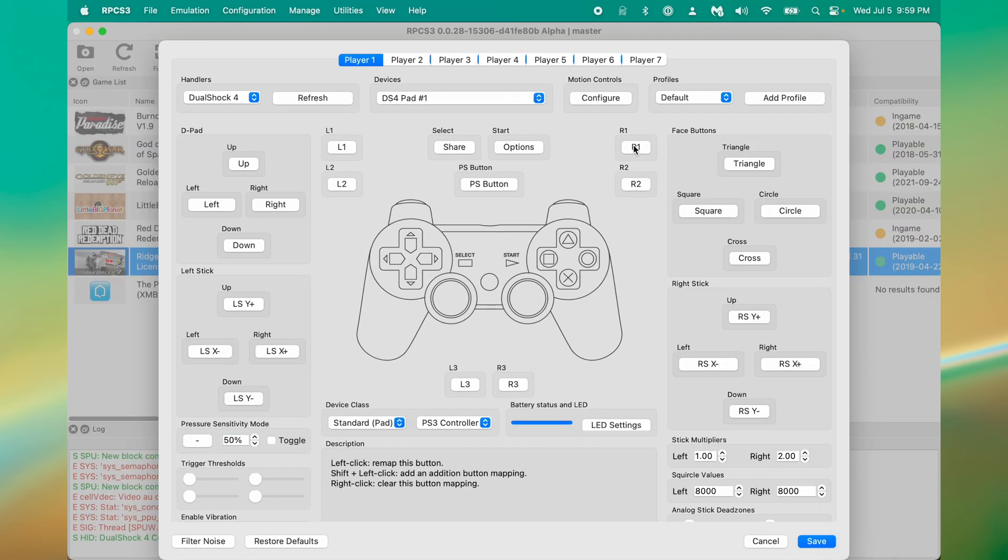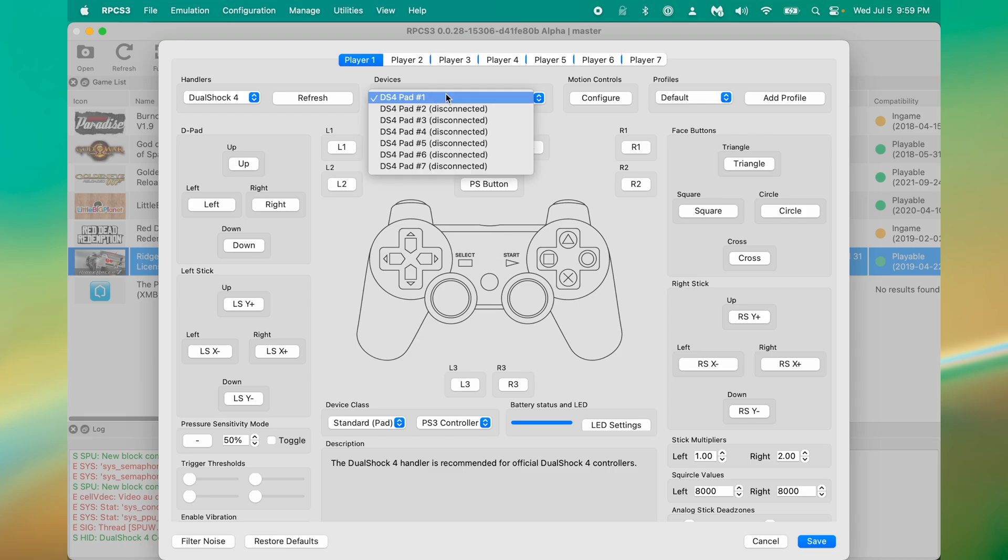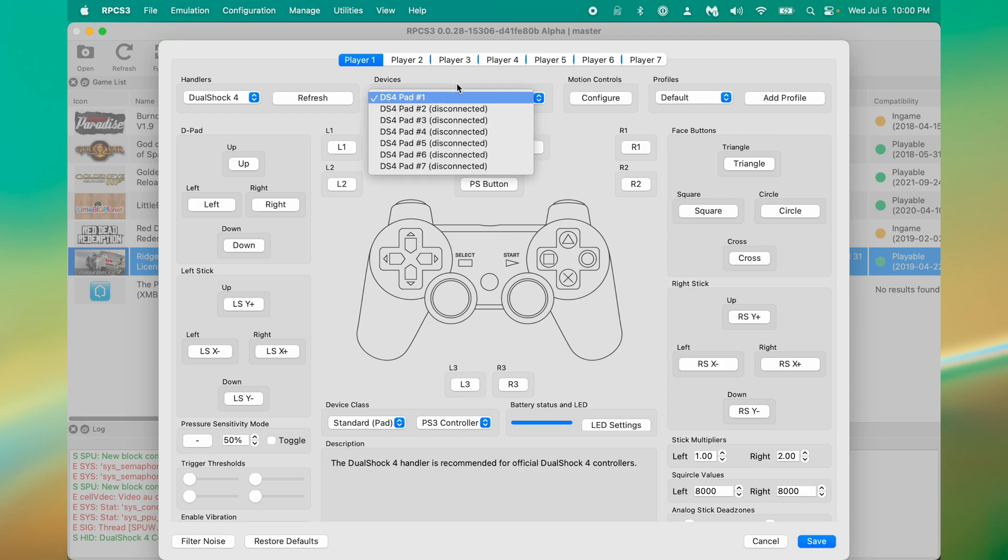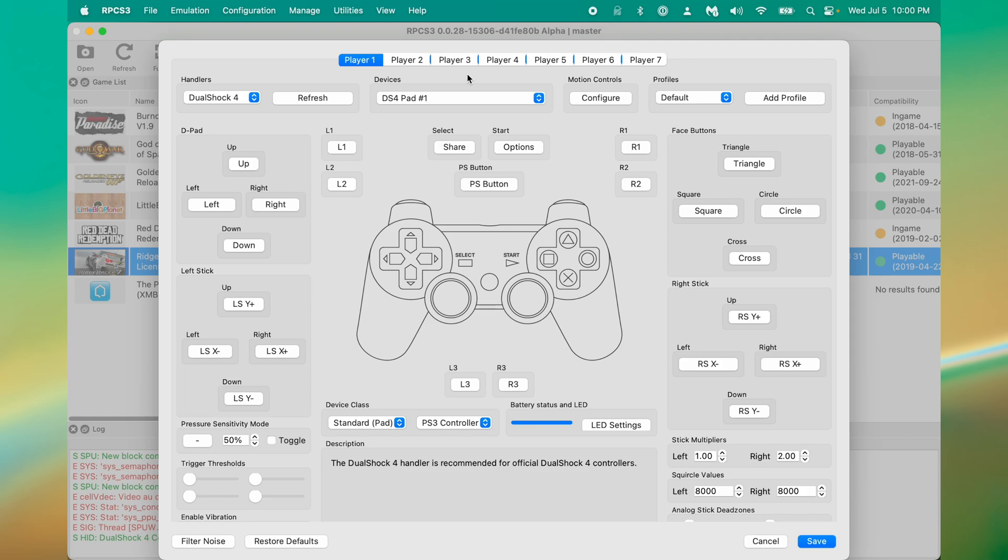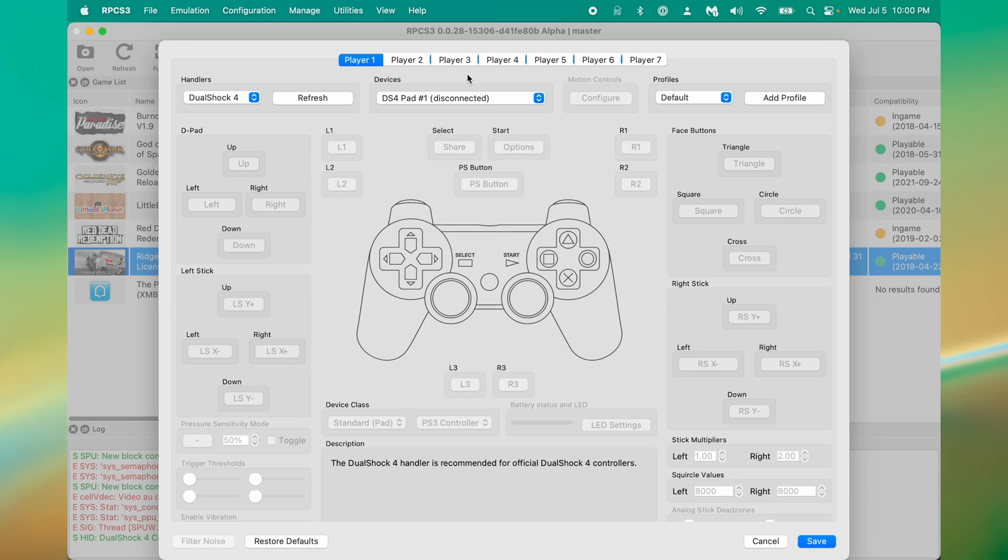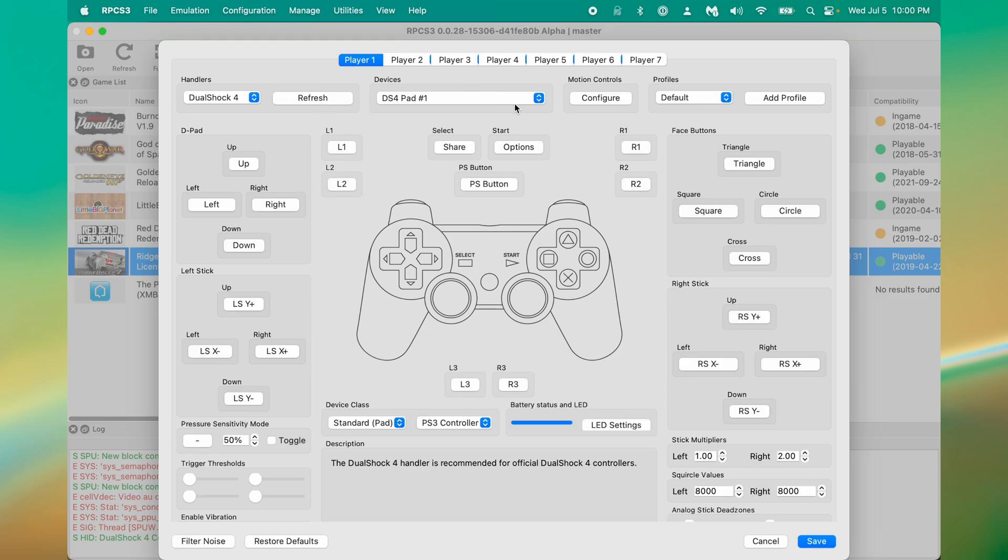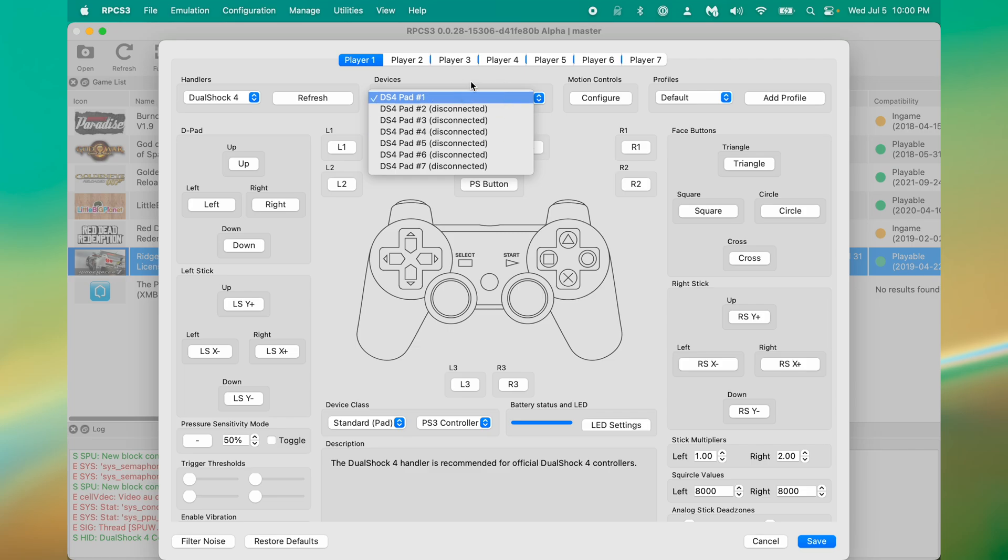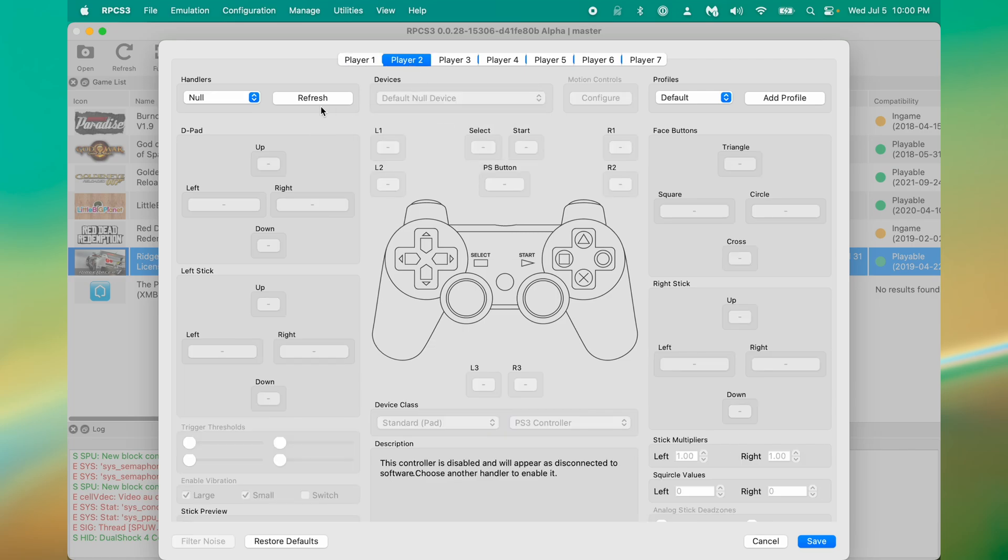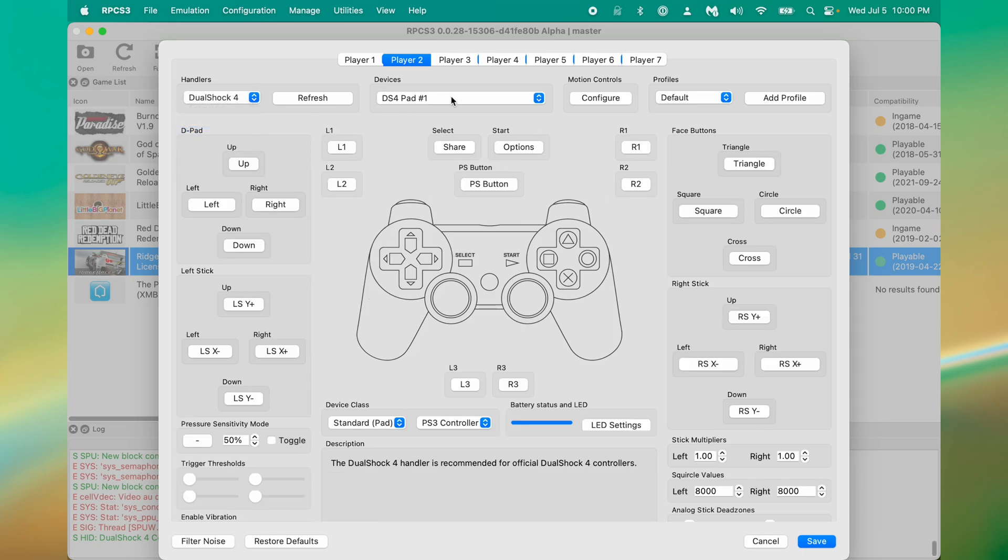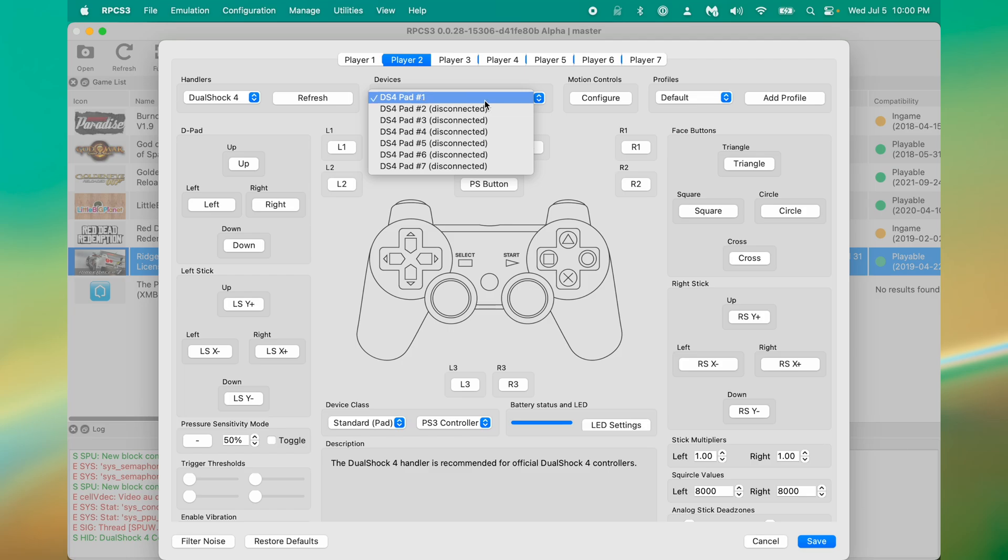While editing this video, I noticed I didn't point out something important. And that is the devices. The devices right here shows you what gamepads are plugged in. Right now, I only have one PlayStation 4 controller plugged in. If I unplug it, it goes to disconnected. But if I replug it in, and I don't see it, then I click refresh, now it's back. This is how you would handle multiple controllers. If you went to player 2, and you had another DualShock, and it was plugged in, you could assign it to the second pad. And so forth for players 3, 4, 5, 6, and 7.